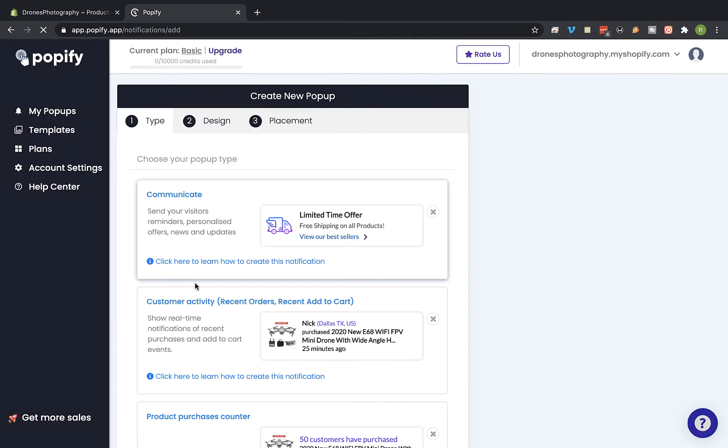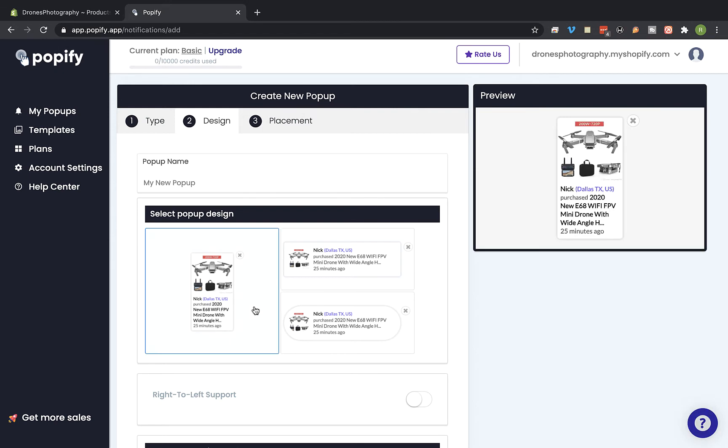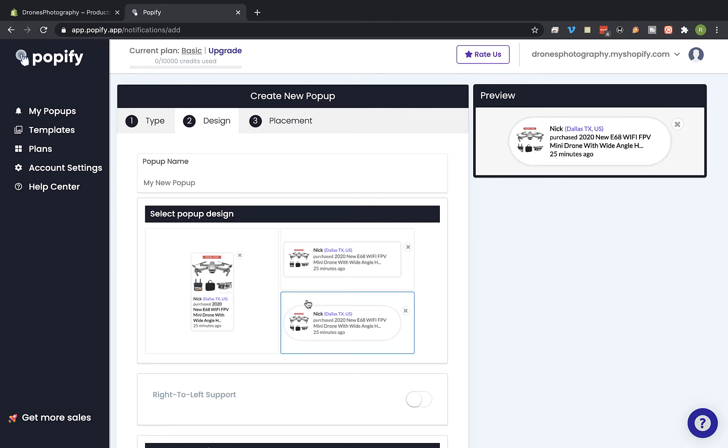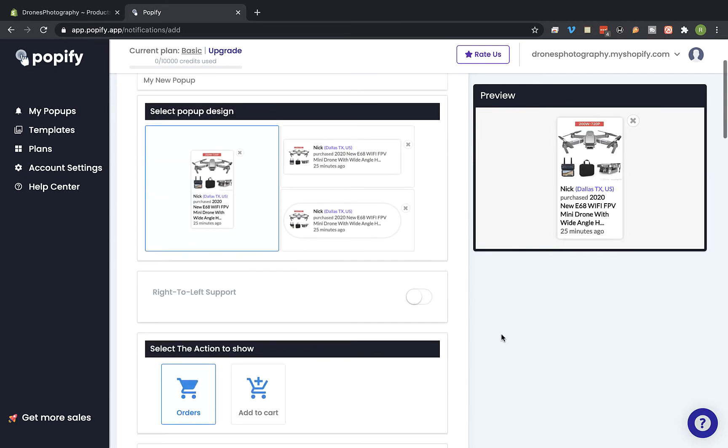And select the custom activity pop-up type. Select the pop-up design you would like to use. So I'm gonna stick to this one.